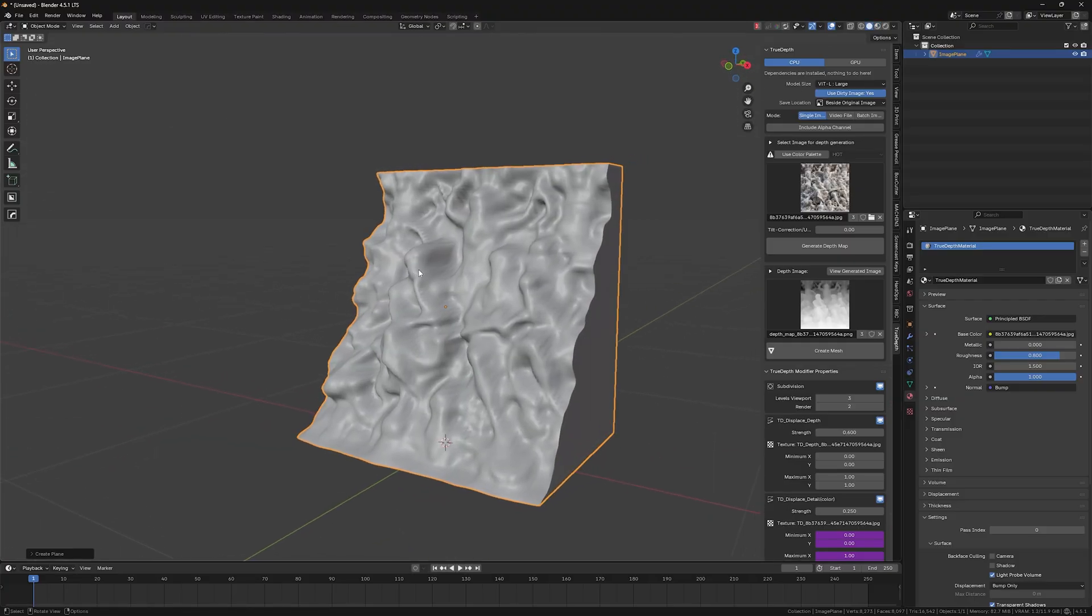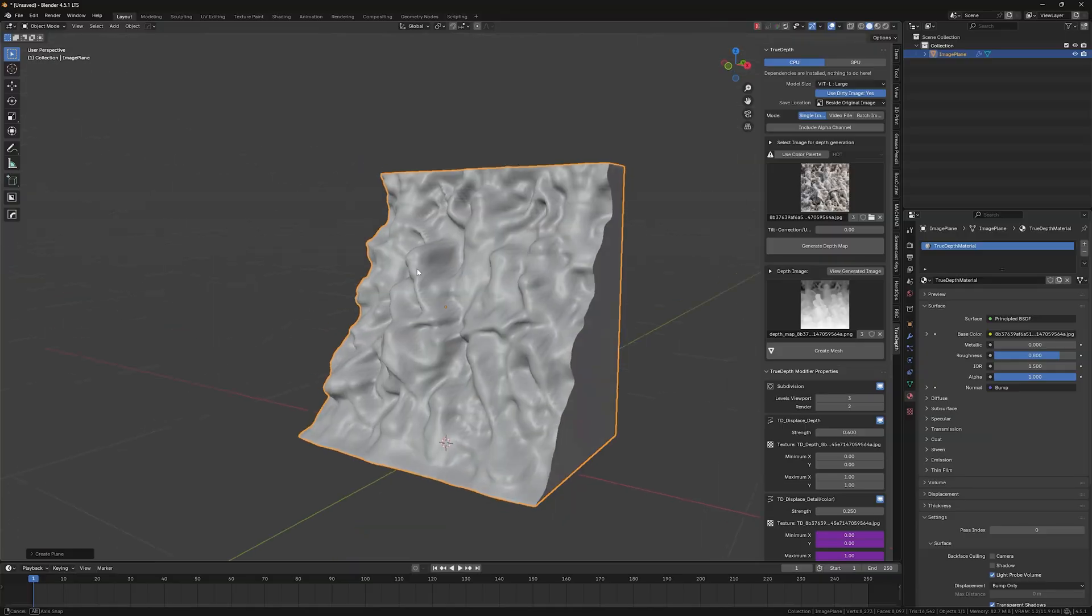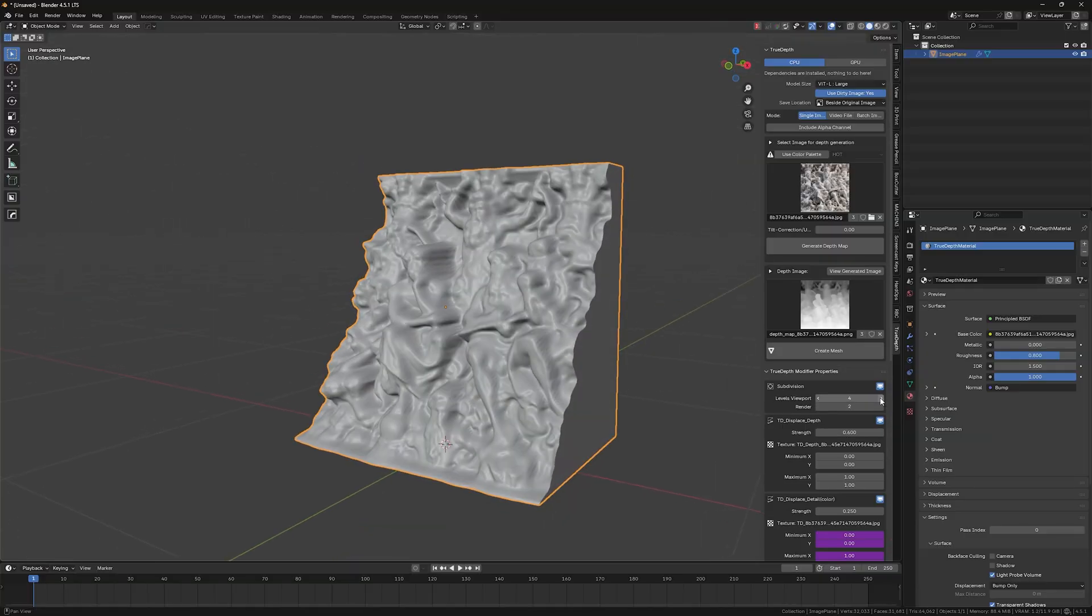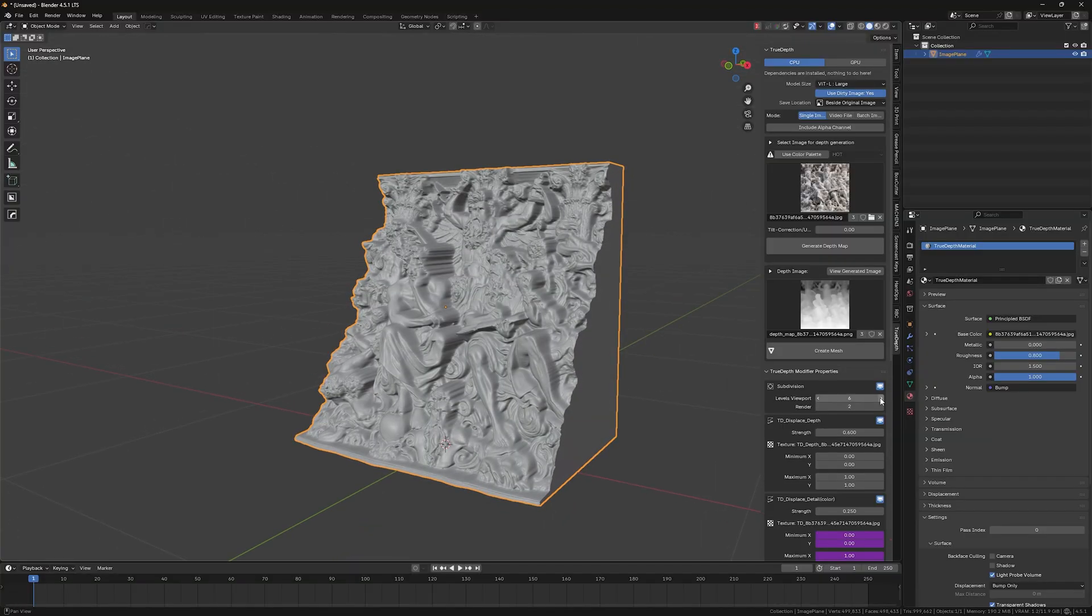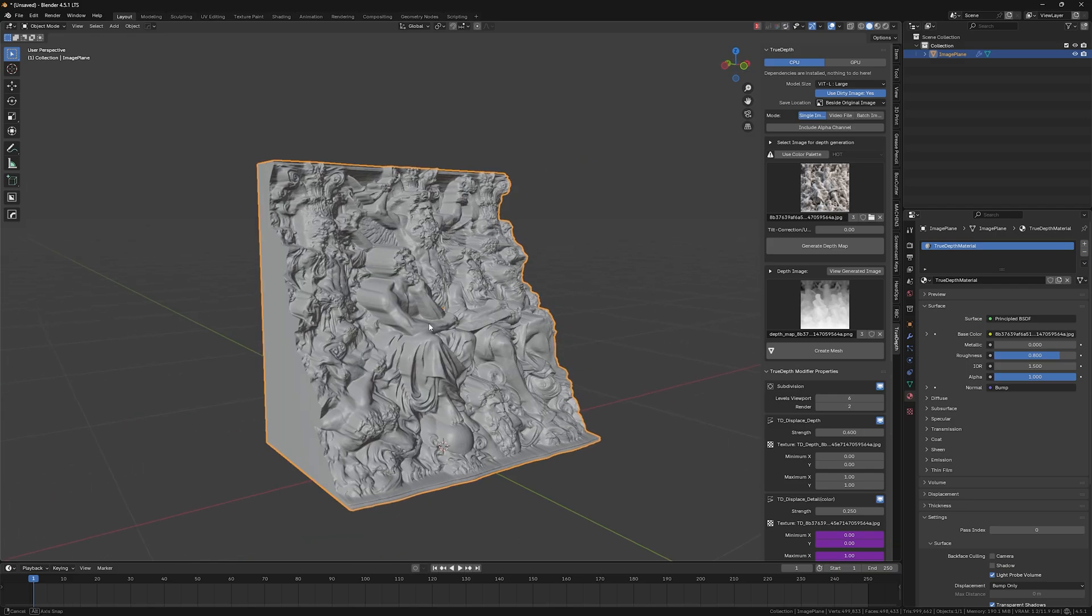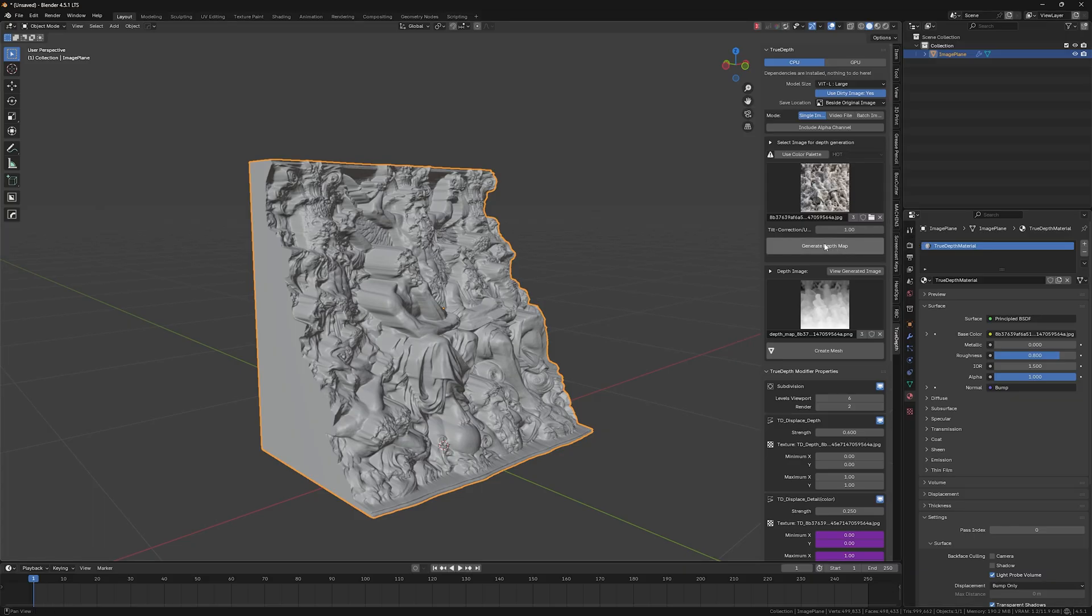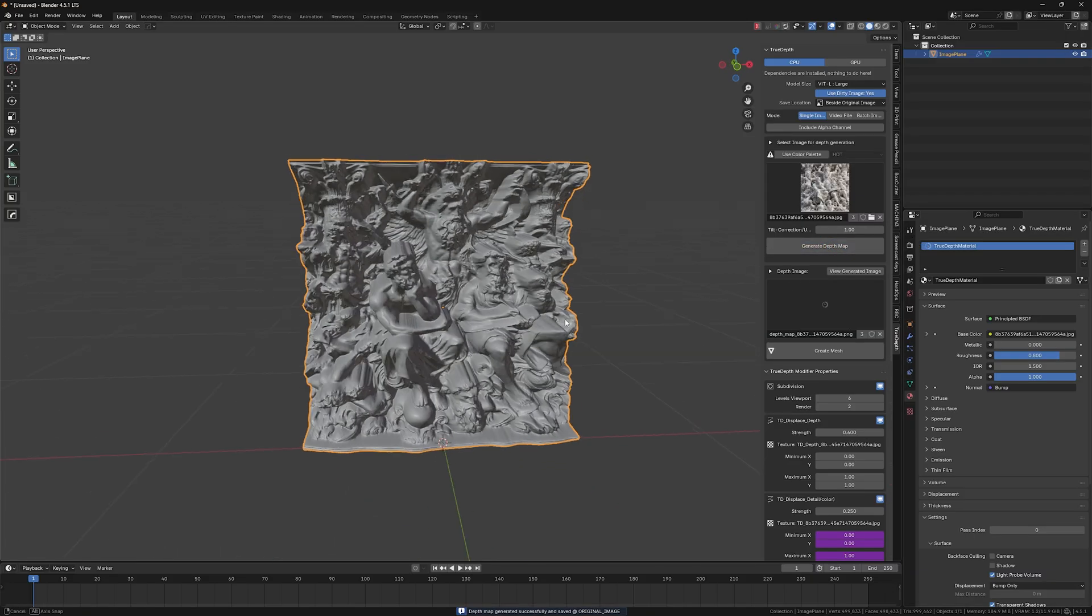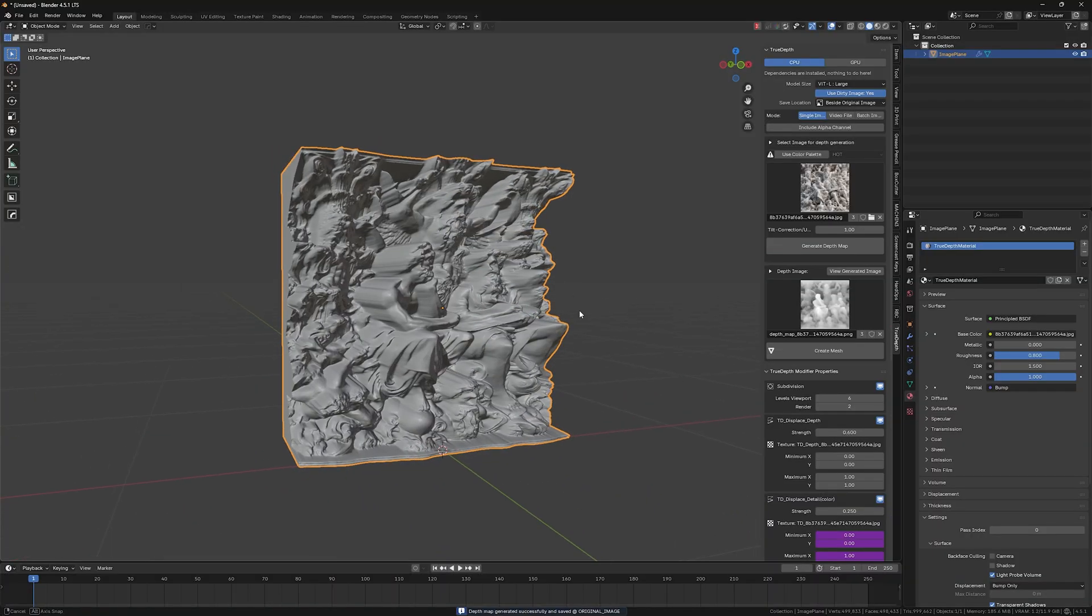And by the way, now you can see that it's a little bit in low res form, but it's easy to fix. So you just crank up the levels viewport setting here up to six. If you want, you can crank it up even more, but it may be a little bit hard for your PC, for your GPU to compute. So it's up to you.